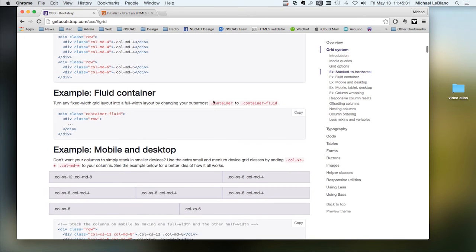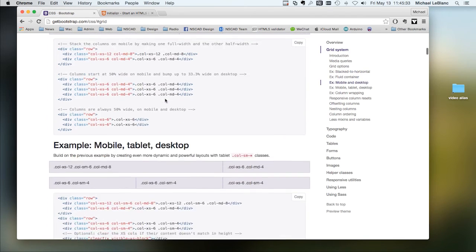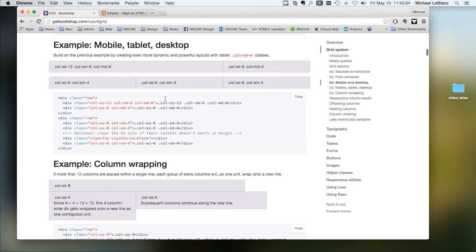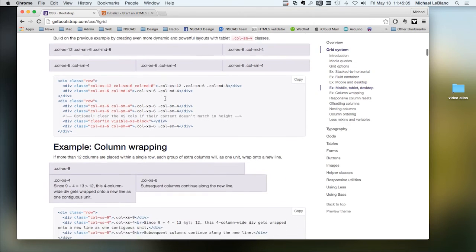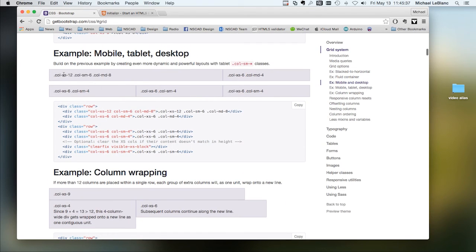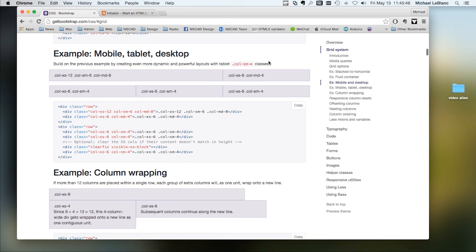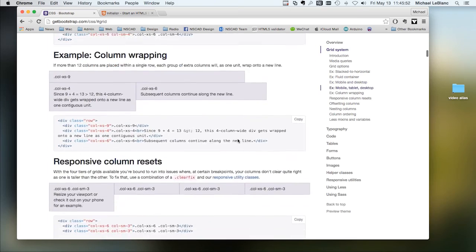You can create fluid containers, and you can combine the column definitions to make very sophisticated layouts that combine elements from different sizes of screens.